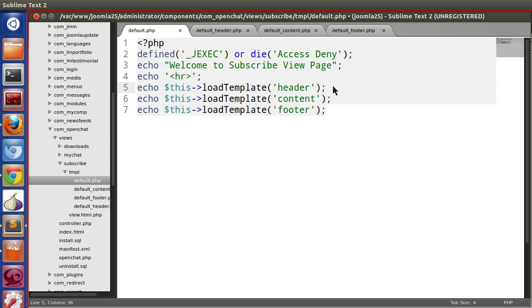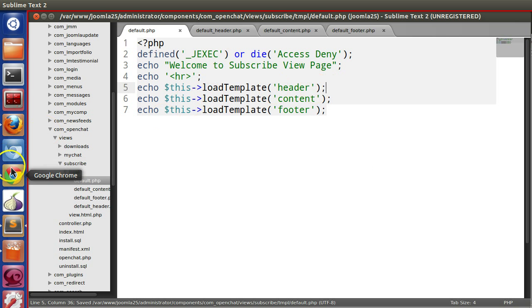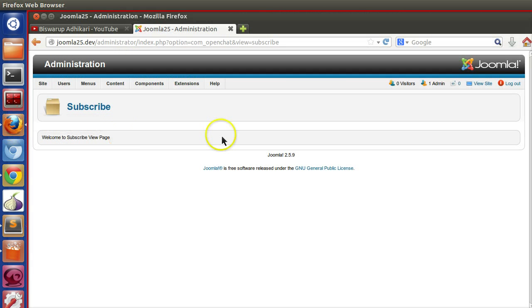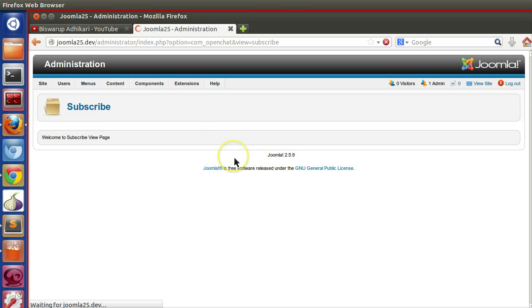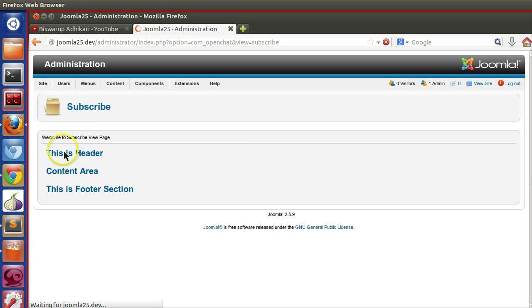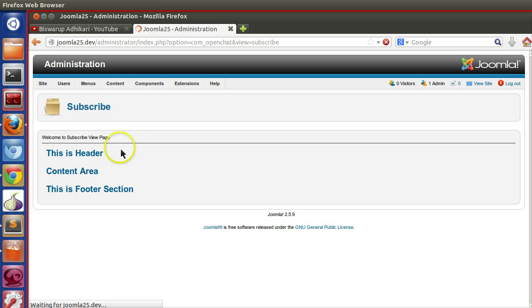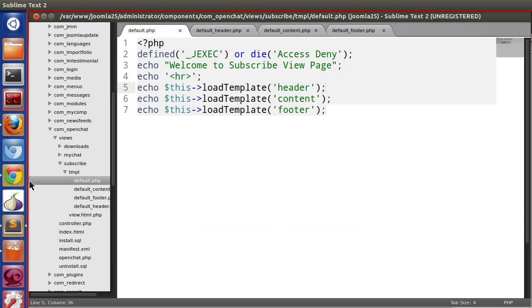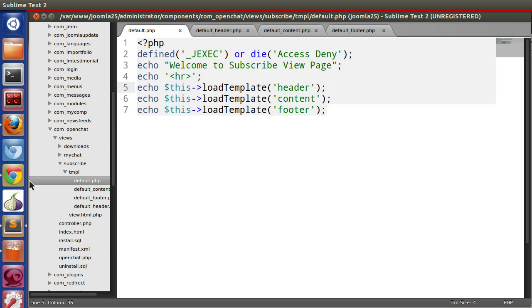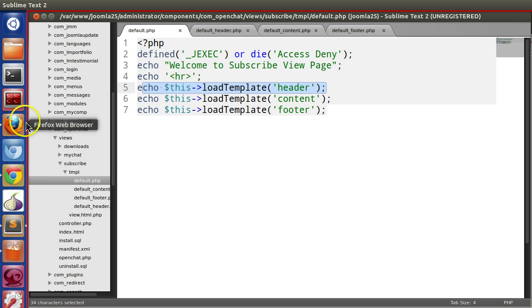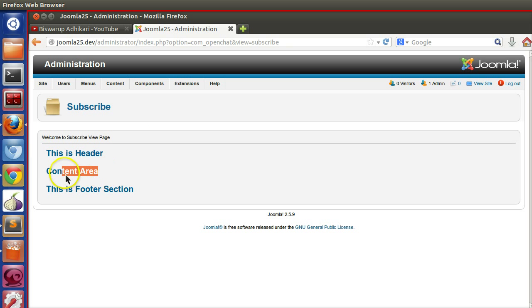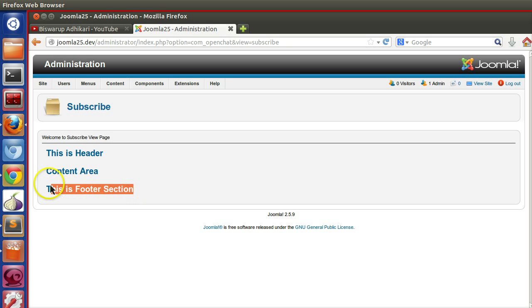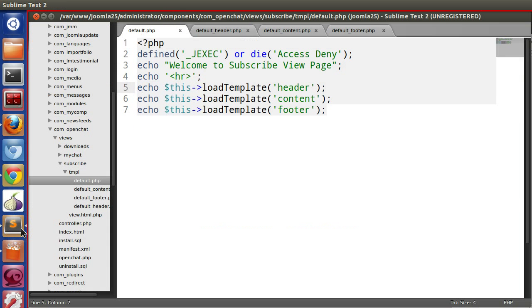Let's save this and run. Let's refresh this page. Now here we can see this is our default text and this is a horizontal line. So we have added the default text, horizontal line, and header here. When we are including the header, the header content is appearing, content area also, footer also. So in this way we can split our template files for structure-friendly code.